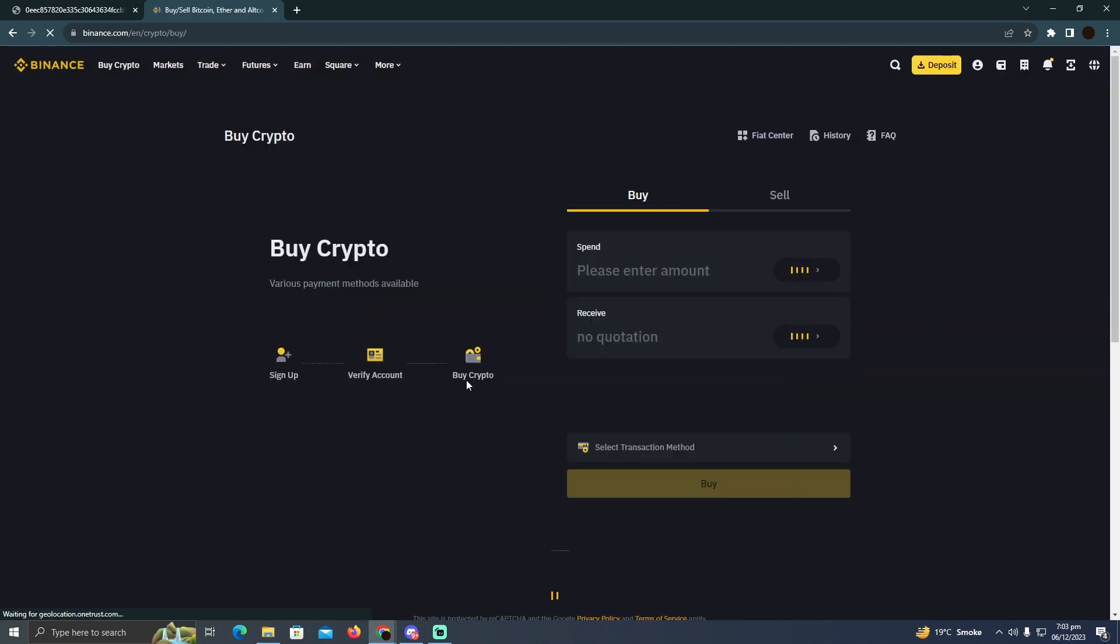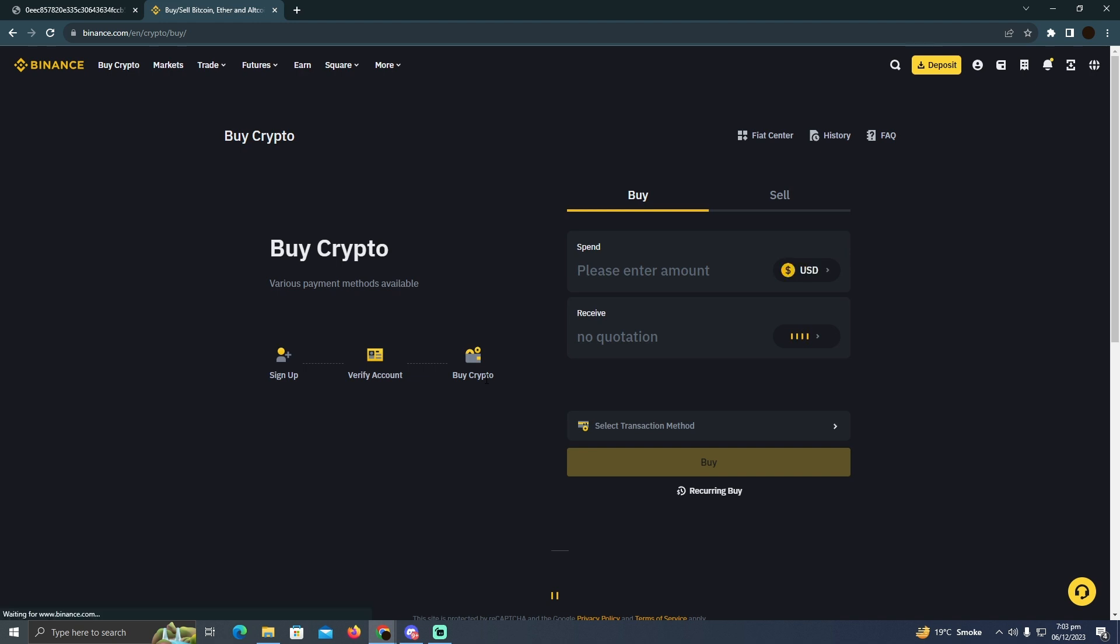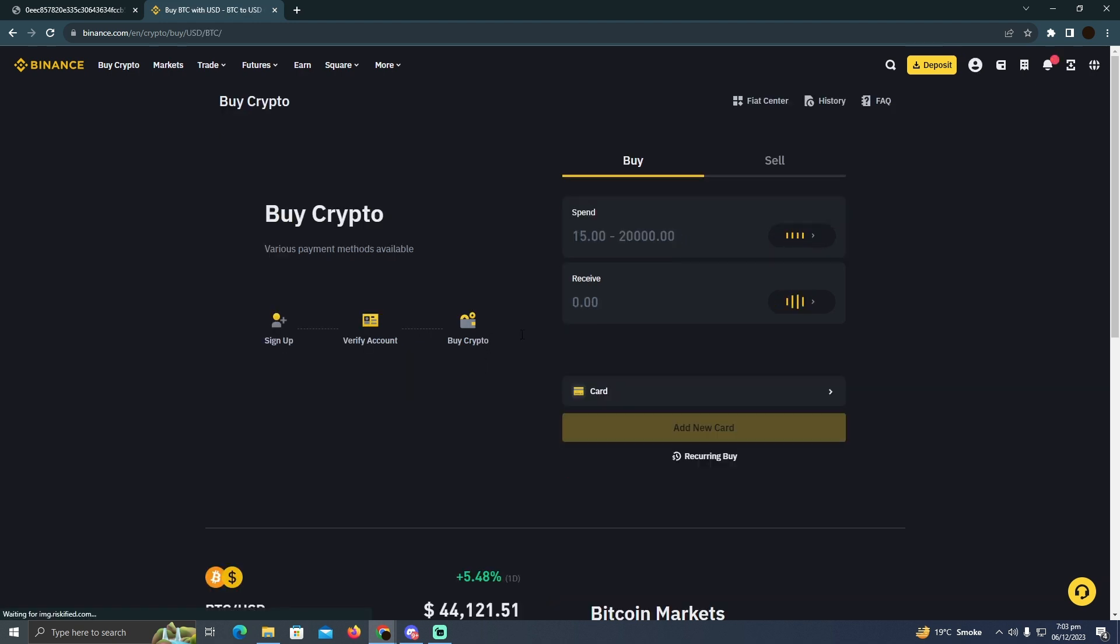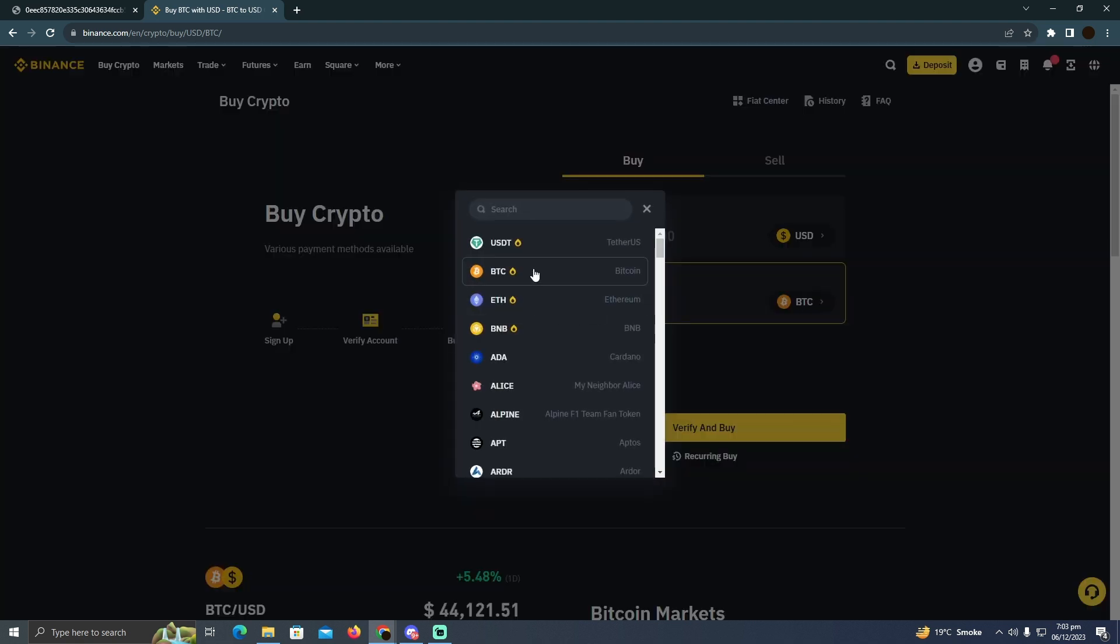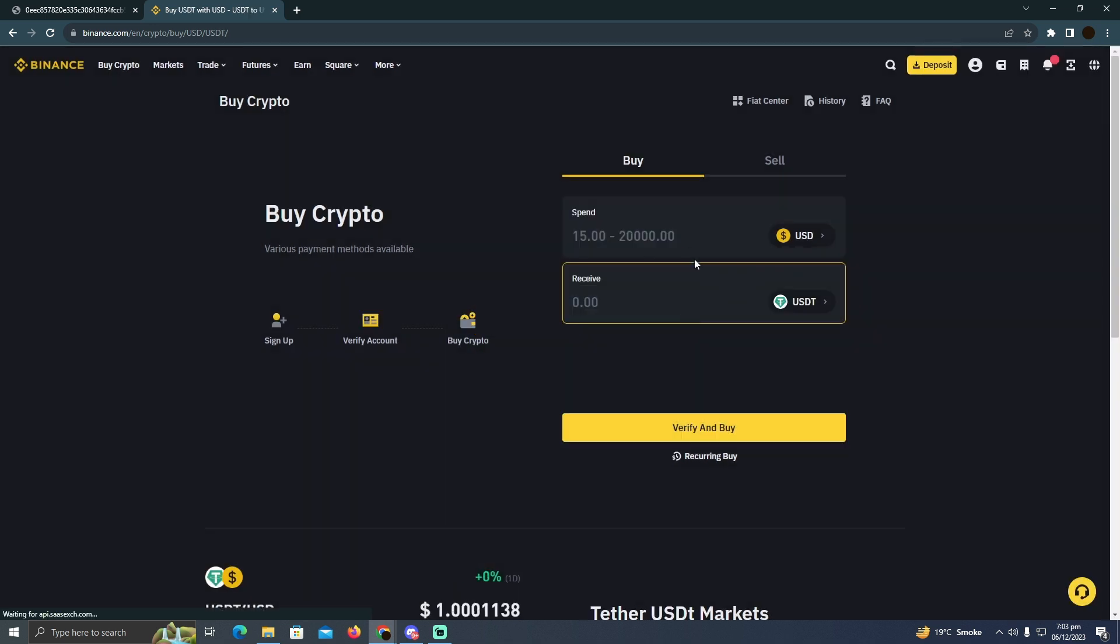There are three steps they want you to do. You need to verify your account first. Currently my account is not verified, so you just need to put the amount of USDT you want to buy. I'm going to select USDT right here and click to enter how much USDT I want to buy.